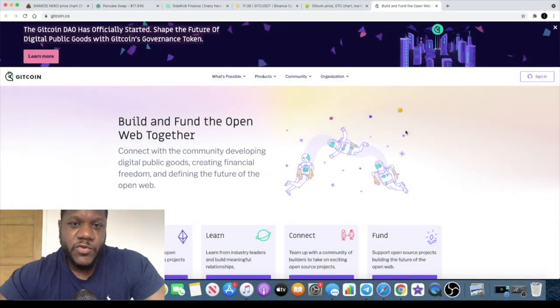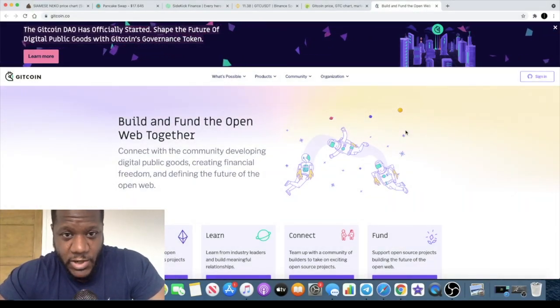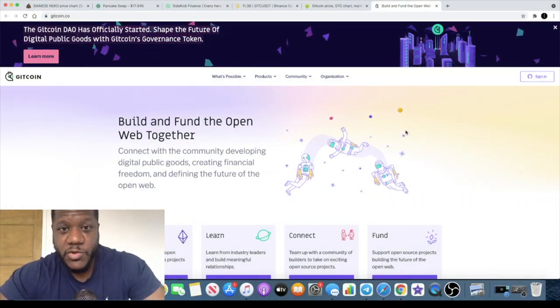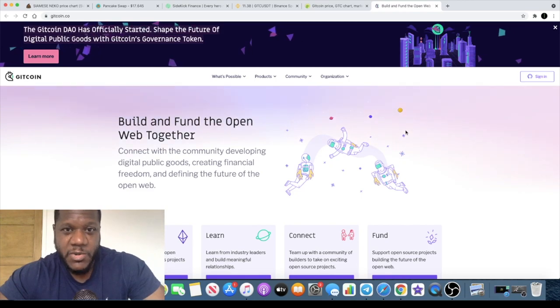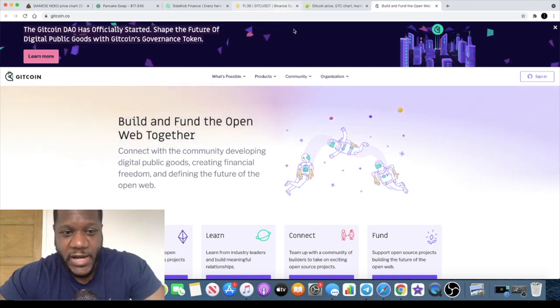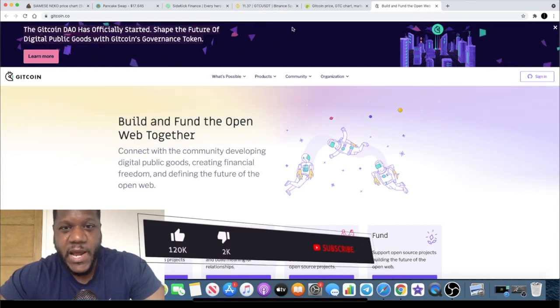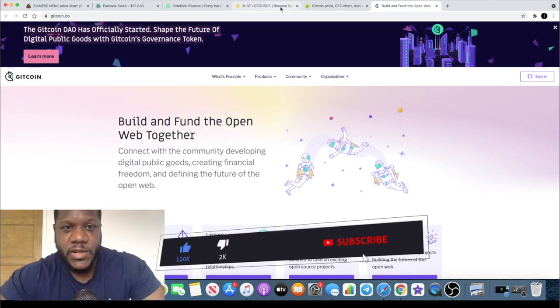Welcome back to the channel guys, Crypto Lightsaber back with another video. I want to put this project on your radar because it just listed on Binance, and that is Gitcoin.